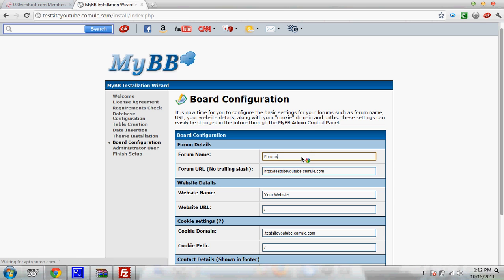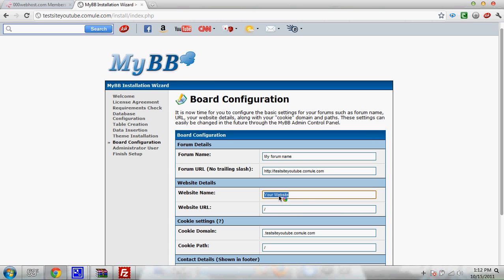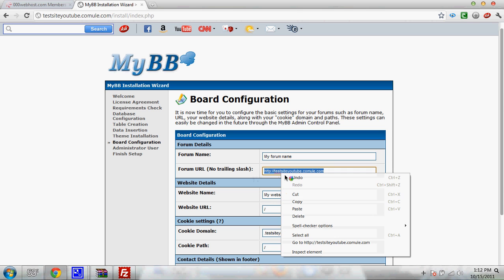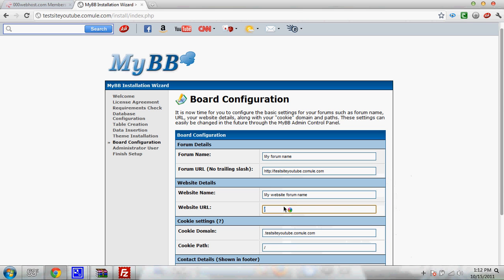Now board configuration. Make your forum name whatever you want. Like I'll make it for test my forum name. Then leave this the same and then make my website forum name. Now website URL just go up here, copy this, paste it here.